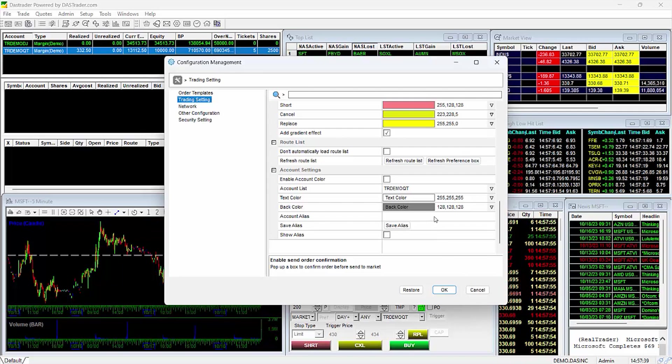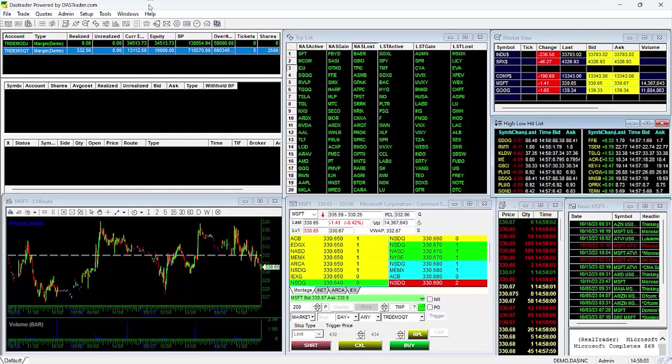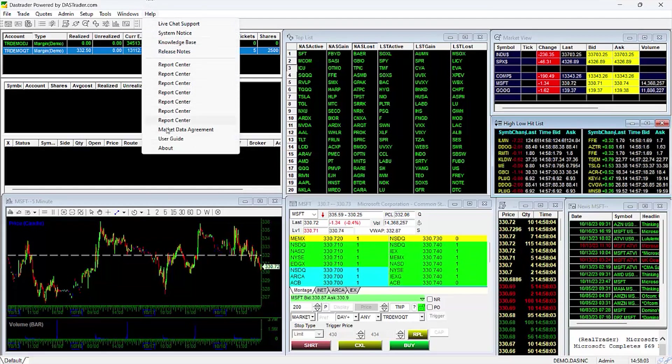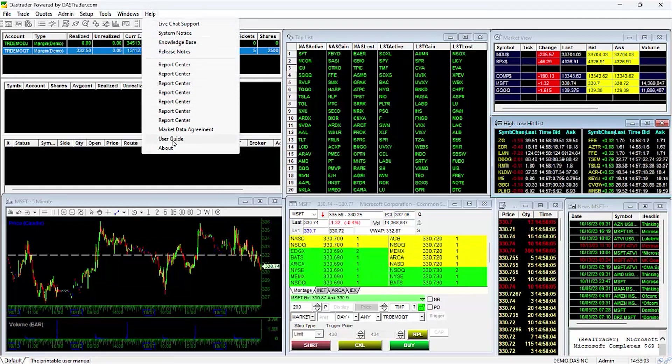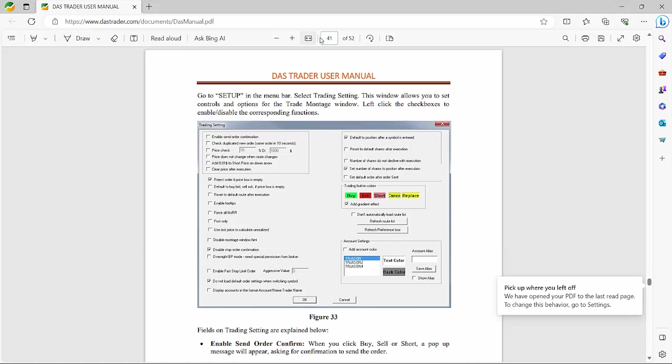If you have any questions about any of these fields, you can bring up the User Guide through the Help menu. Then scroll down to page 41, where you will have a detailed explanation of what each option is.